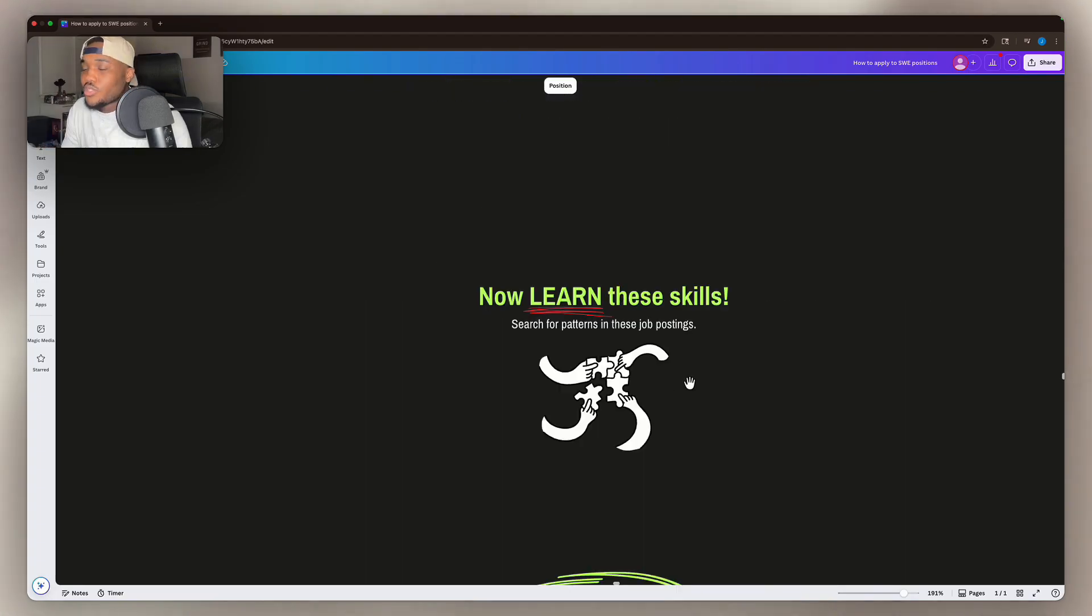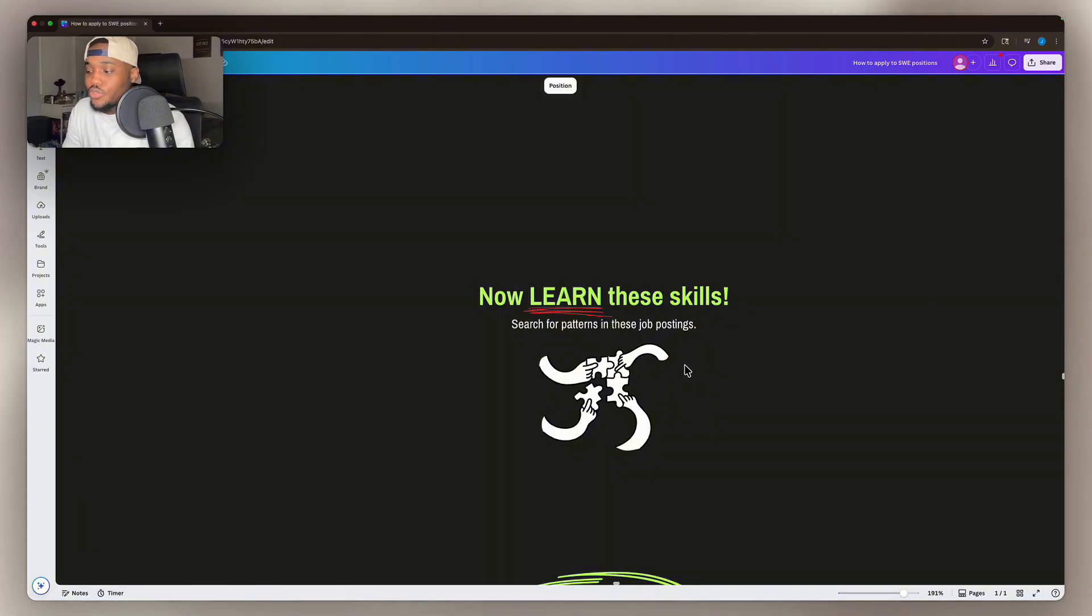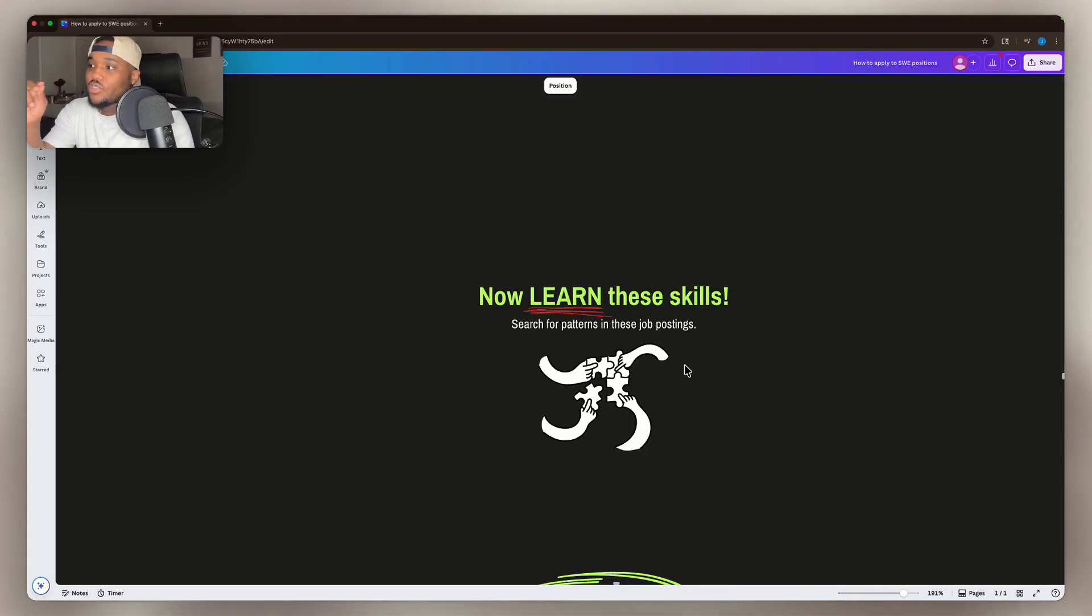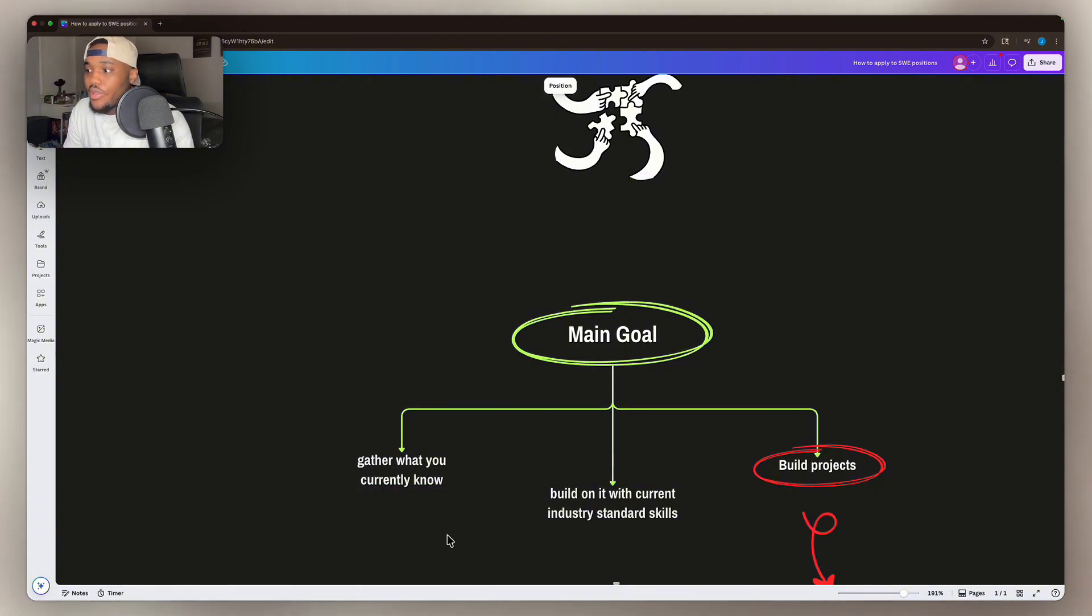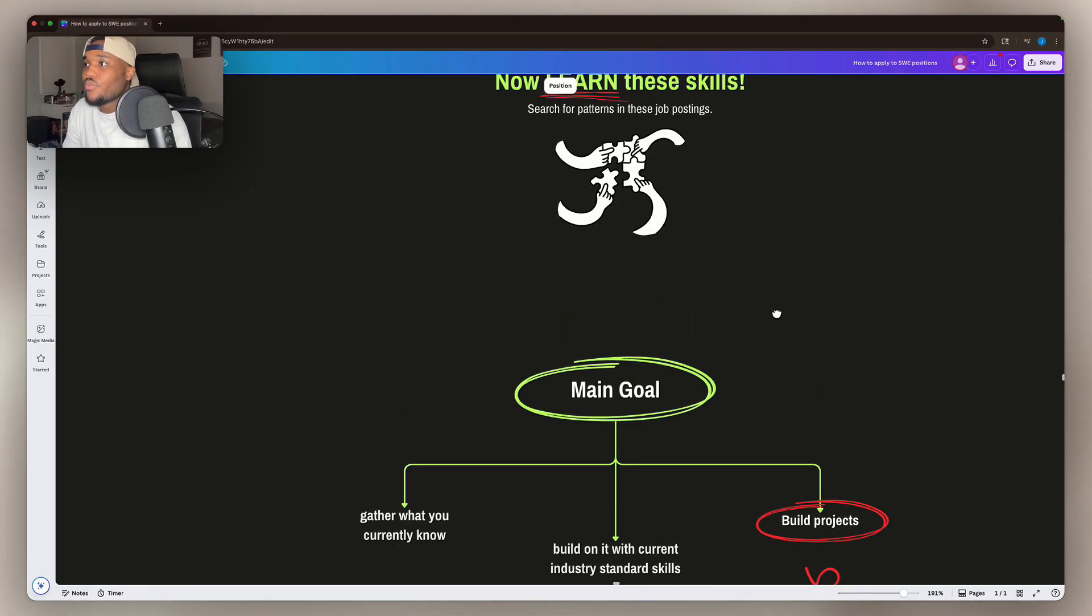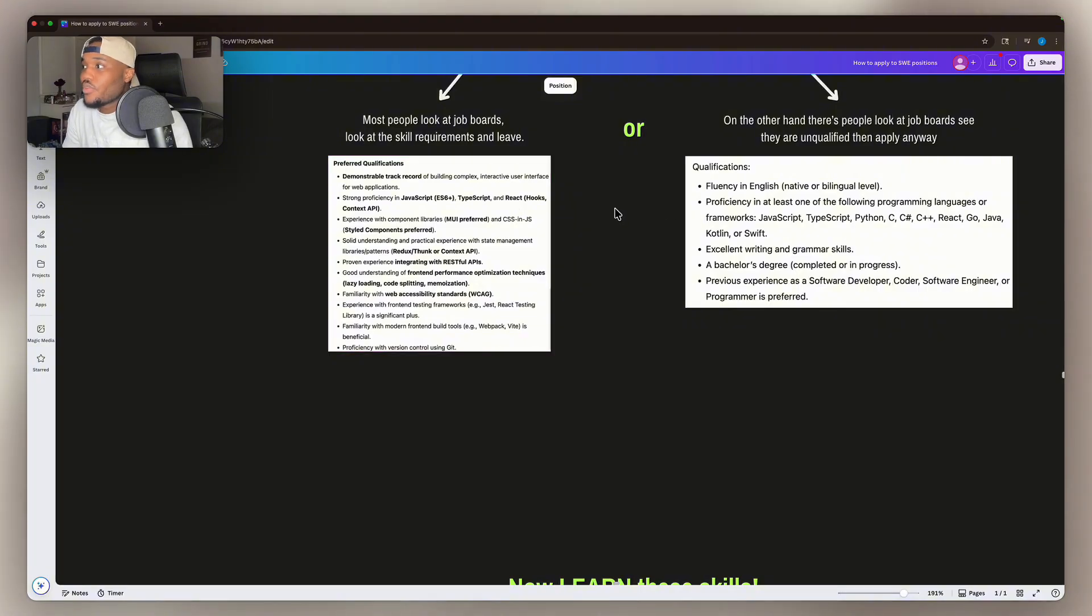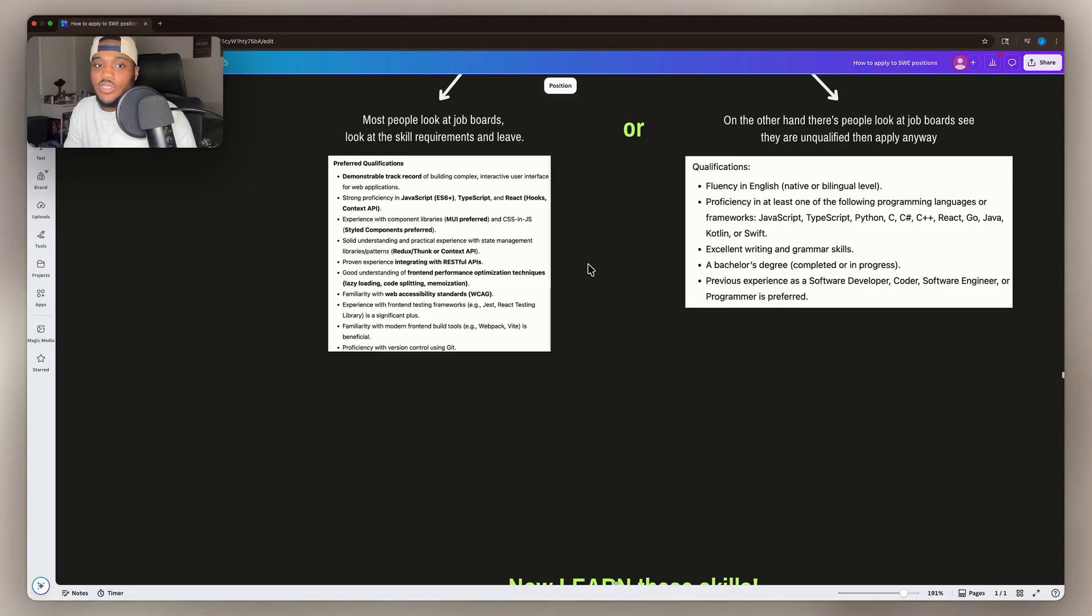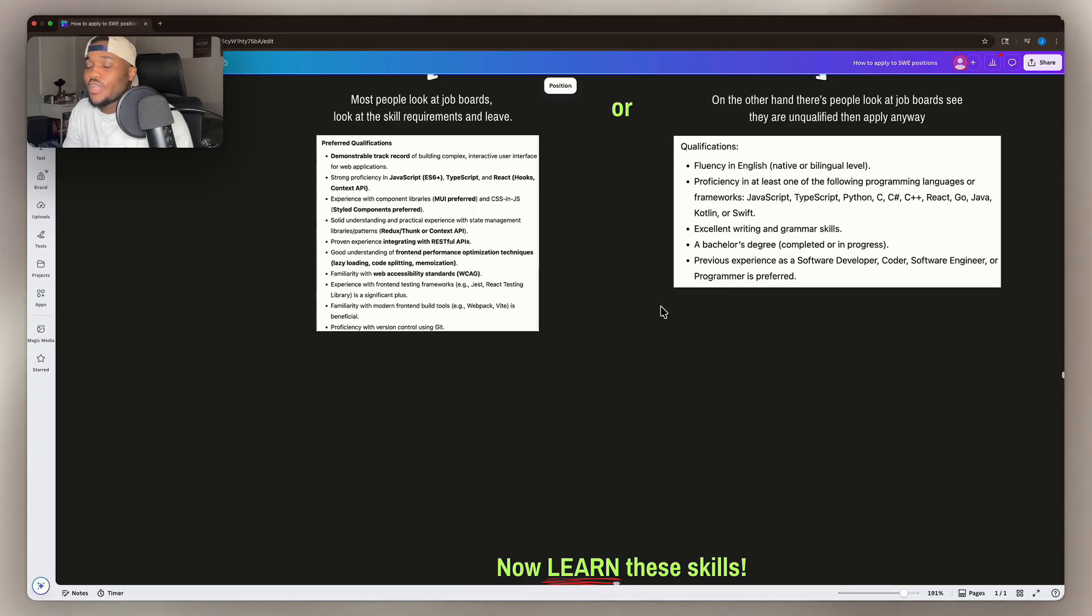So this is what we're going to do. We're going to learn these skills, search for patterns in these job postings. What you should do is get a folder on your laptop or computer and just straight up gather like 30 applications, put them in the folder and then search for patterns because your main goal is gathering everything that you currently know, building on it with the industry standard skills and then building projects around the patterns that you see. For example, if we were to go up here, we see it wants JavaScript, TypeScript, React. And then over here, it says JavaScript, TypeScript, React. We see that this is a common thing that jobs are looking for. So it's probably in our best interest to learn these skills immediately.